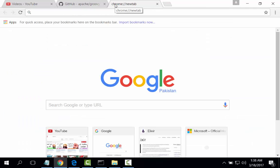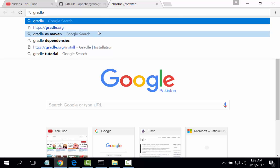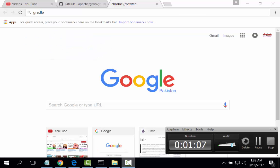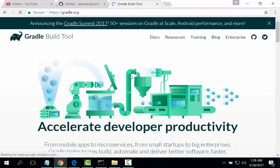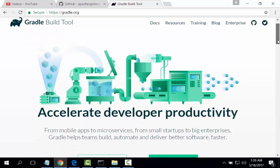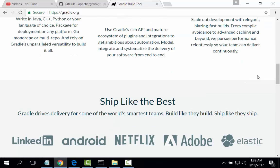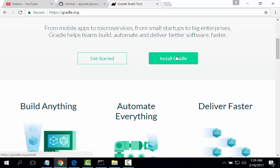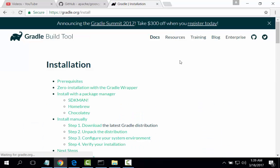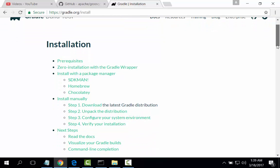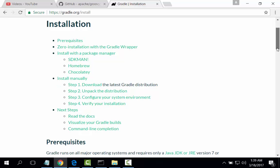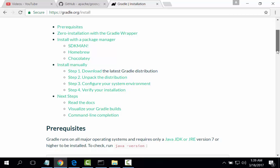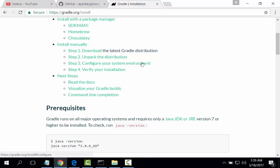To install Gradle tool, there are different options for installation: SDK manager, Homebrew, Chocolatey. On Windows you can install Gradle with Chocolatey or manually. Download the latest Gradle distribution, unpack the distribution, configure and verify. I will click download.